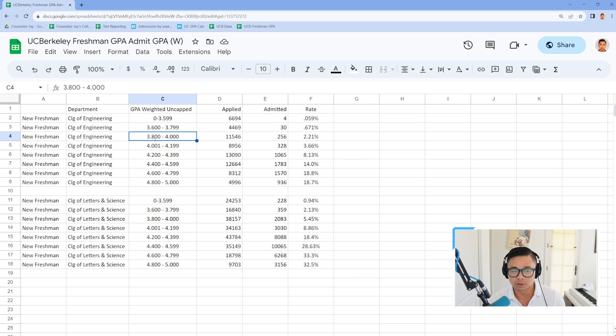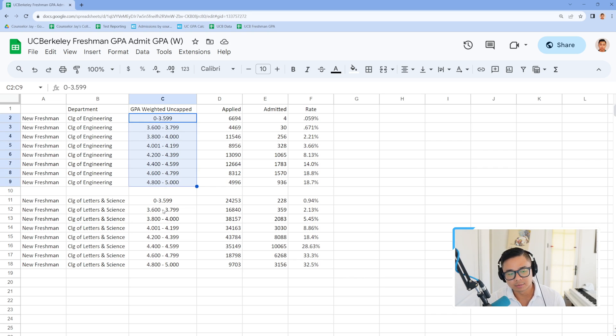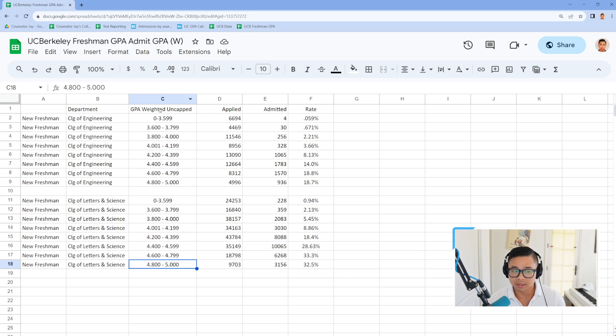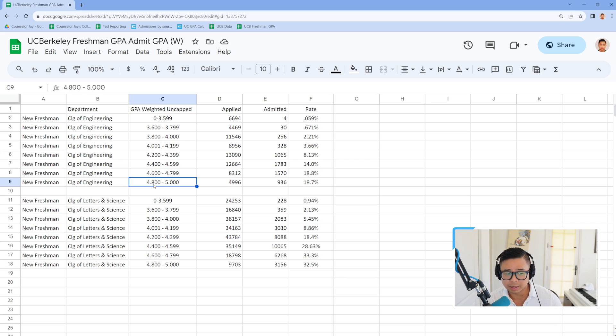Is it supposed to be the eight total capped weighted UC GPA? And then after thinking about it some more and reflecting on it, they're definitely not using that because it wouldn't be possible to hit a 5.0 or even a 4.8 in the lower end for that matter.